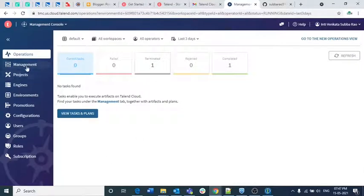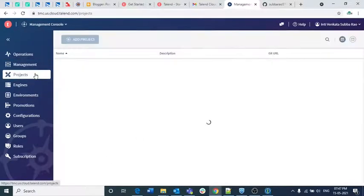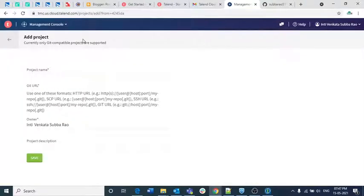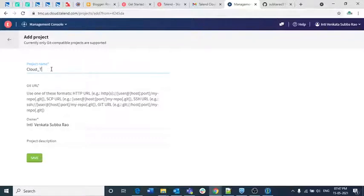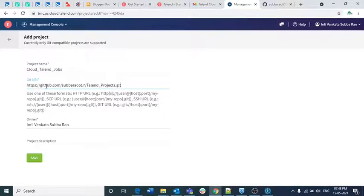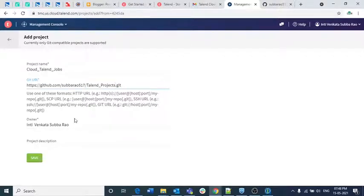In the HTTPS URL, click on that URL and go to Talend Cloud. Now go to the Projects section and click on 'Add Project'. It will ask for a project name — I am giving it 'cloud_talent_jobs'. In the GitHub URL field, I am pasting the GitHub URL from the 'talend_projects' repository I just created. By default the owner will be under my name, Indiwengar Subbaro.